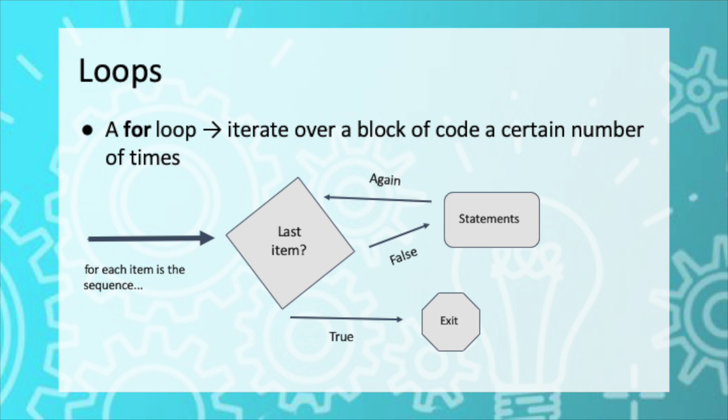But do you remember what issue we were seeing with the code? If not, I actually have it up on the screen right now, and you could also look back at your instruction sheet for Exercise 1. As you can see, lines 7 and 8 are being repeated 3 times in a row. This is very redundant.